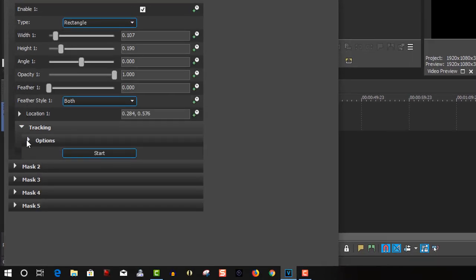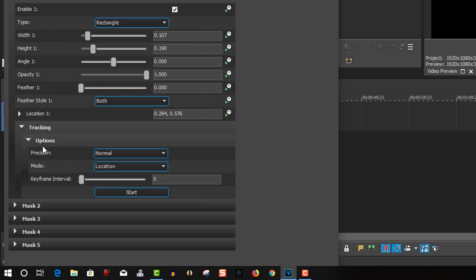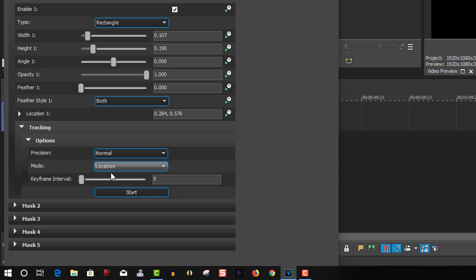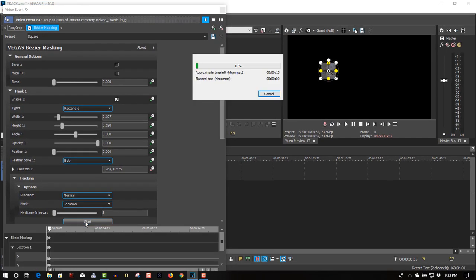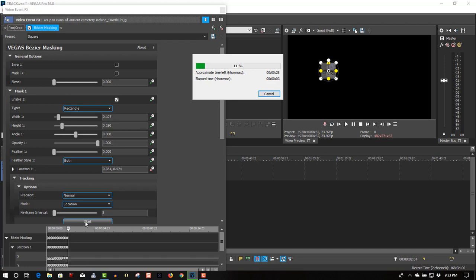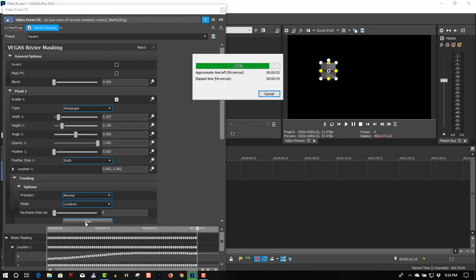And tracking options - you have two options here for precision. You have normal and high. I just find normal works well for me, so I'll just stick it on normal and start tracking right now. It won't take very long. Almost done.